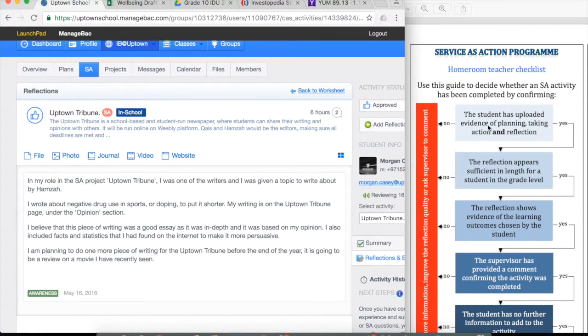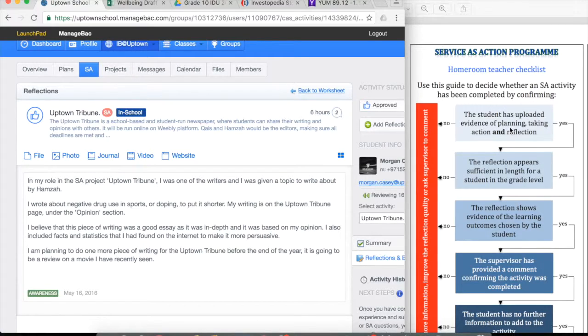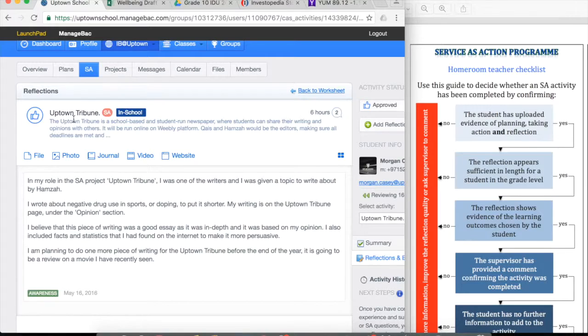So in this case, I see evidence of reflection. However, there's no evidence of planning or taking action. So in this case, Uptown Tribute newspaper...